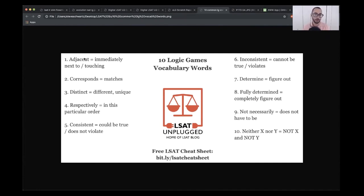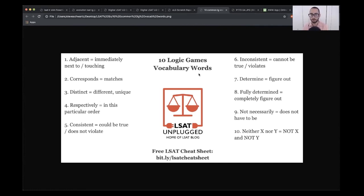I've laid out here some common words. Adjacent means they're touching or next to each other. Corresponds means matching. Distinct is just different or separate. Respectively means in that particular order, and so on. I'm not going to go through them all now.